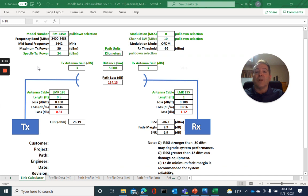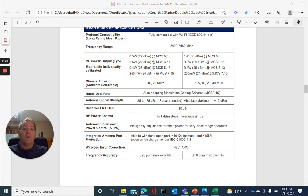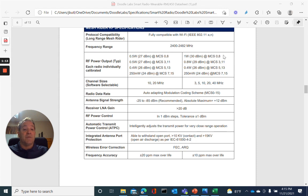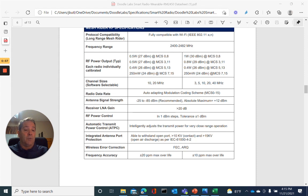There is one more selection in our calculator that I want to highlight, and that's the transmit power specification. For that, I want to refer back to our datasheet. Taking a look at our datasheet, as you can see here under RF power output, the transmit power of the radio correlates specifically to the modulation rate that you operate in. So for MCS0 or MCS8, we can operate at a full transmit power of 30 dBm, which is the case for this design. MCS7 to 15 would be a minimum of 24 dBm.